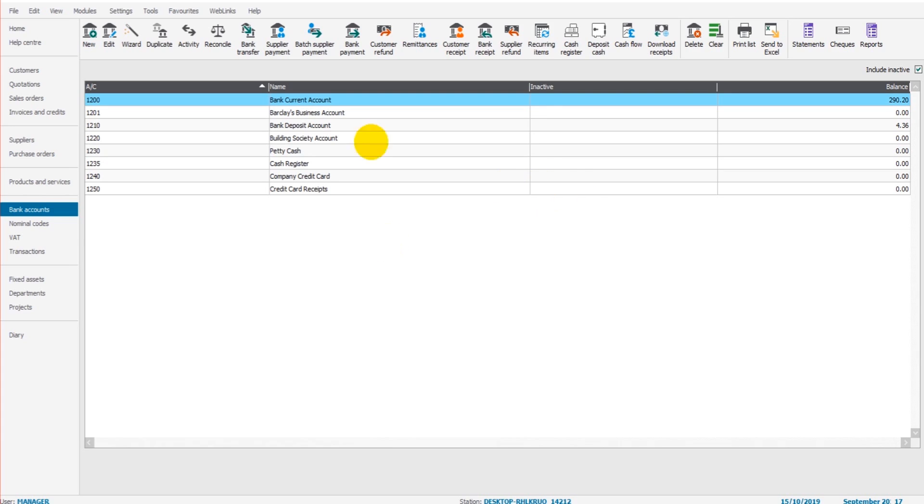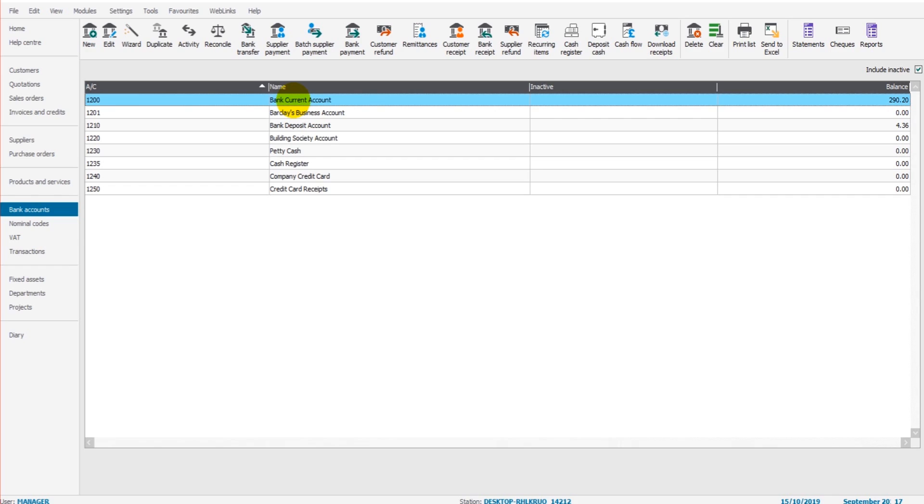We are going to reconcile the bank current account. The reason being that the bank account is the account you'll likely be reconciling the most frequently. The way we do this is by simply highlighting the bank current account and clicking reconcile. Now what we want to do is reconcile the first month bank statement.